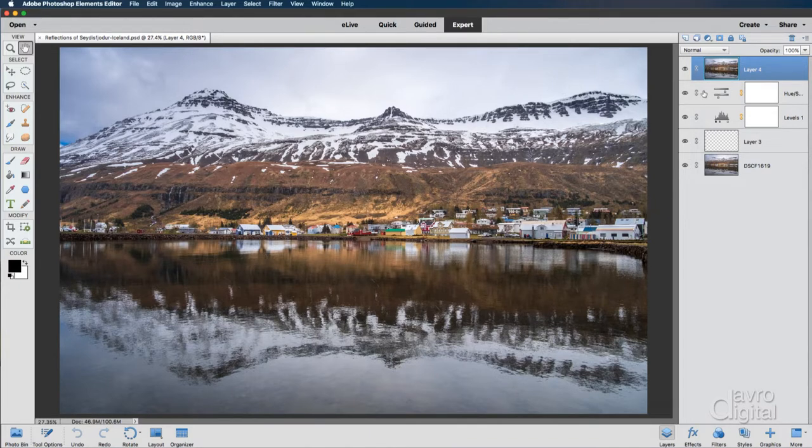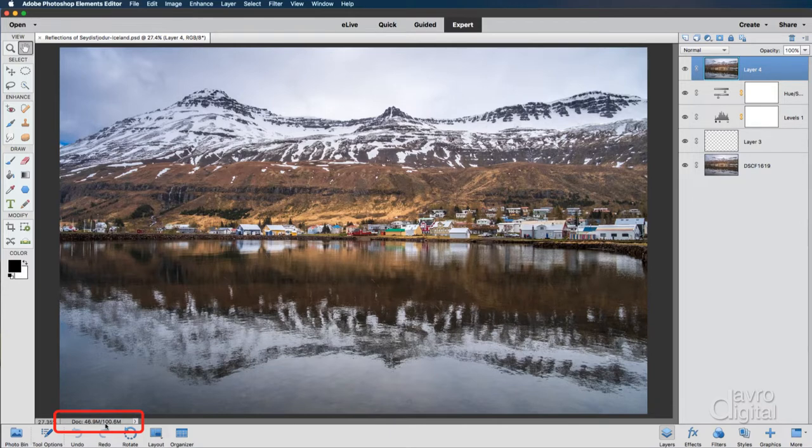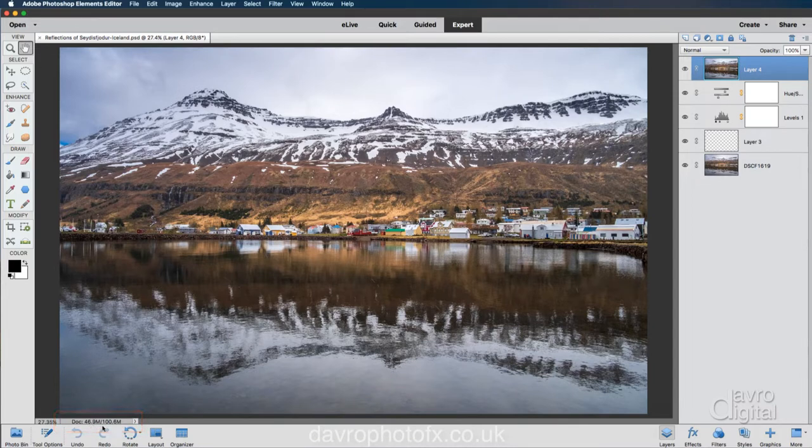Now this particular image comprises of these layers and if you come down to the bottom corner here you can see it weighs in at 100.6 megabytes in size in layers. If you were to flatten it, which I do not recommend, it would come in at 46.9 megabytes in size.